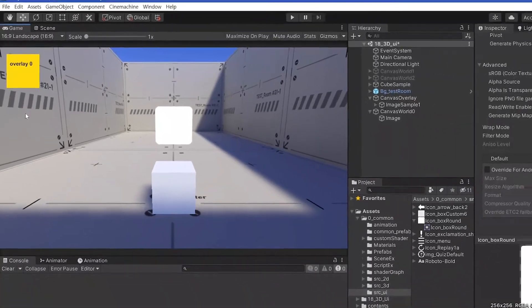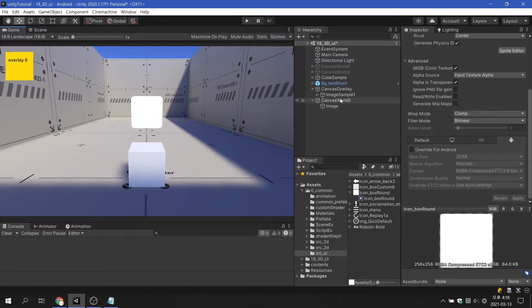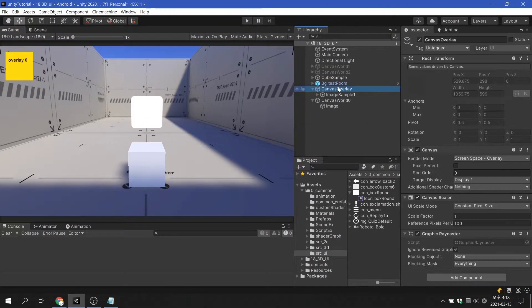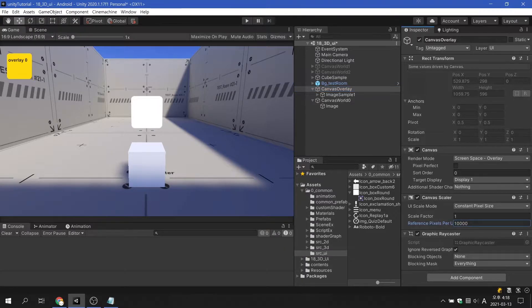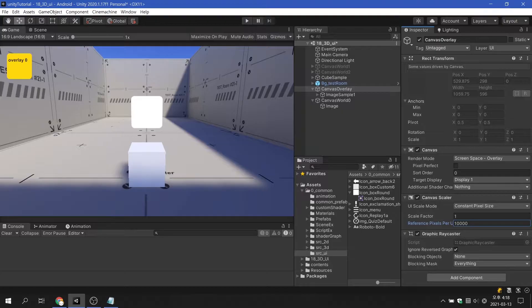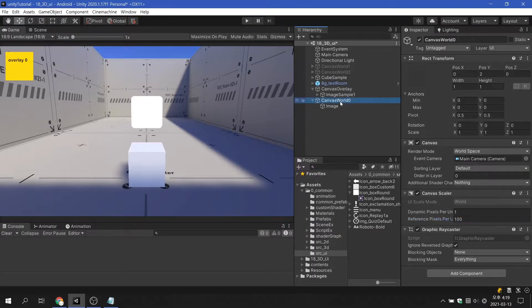If so, the number of pixels per unit of the screen space overlay canvas should also be modified to 10,000. Fixing the problem this way is not bad, but there will be a lot of things to fix. So there will be more problems in the future.